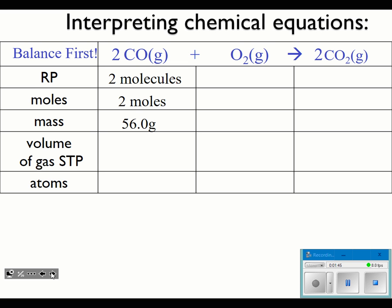For mass, I could look up the GFM of carbon and the GFM of oxygen from the periodic table — 12.0 and 16.0. Added together, 12 plus 16 gives me 28 grams, and 28 times two, because I have two molecules of it, would give me 56 grams.